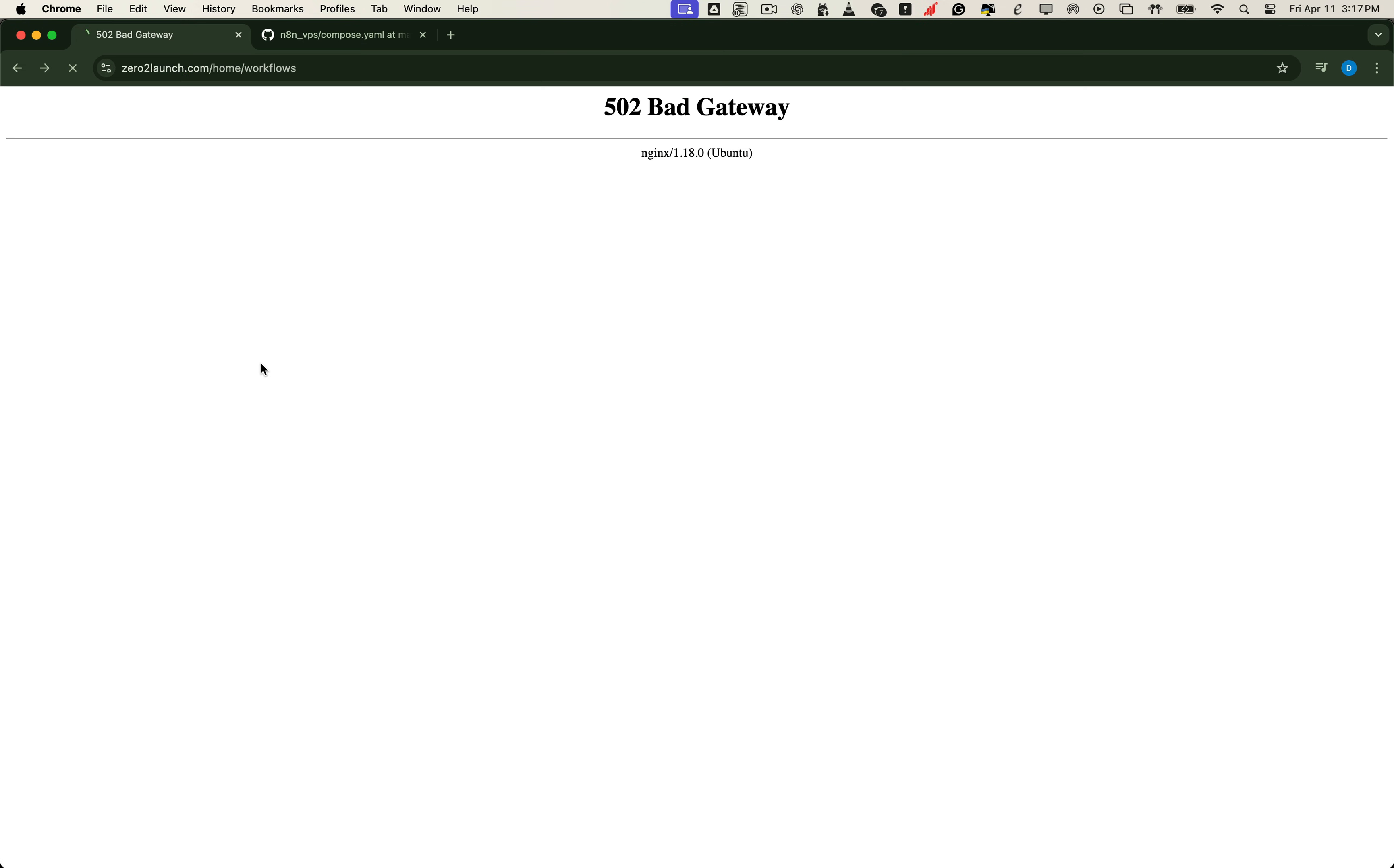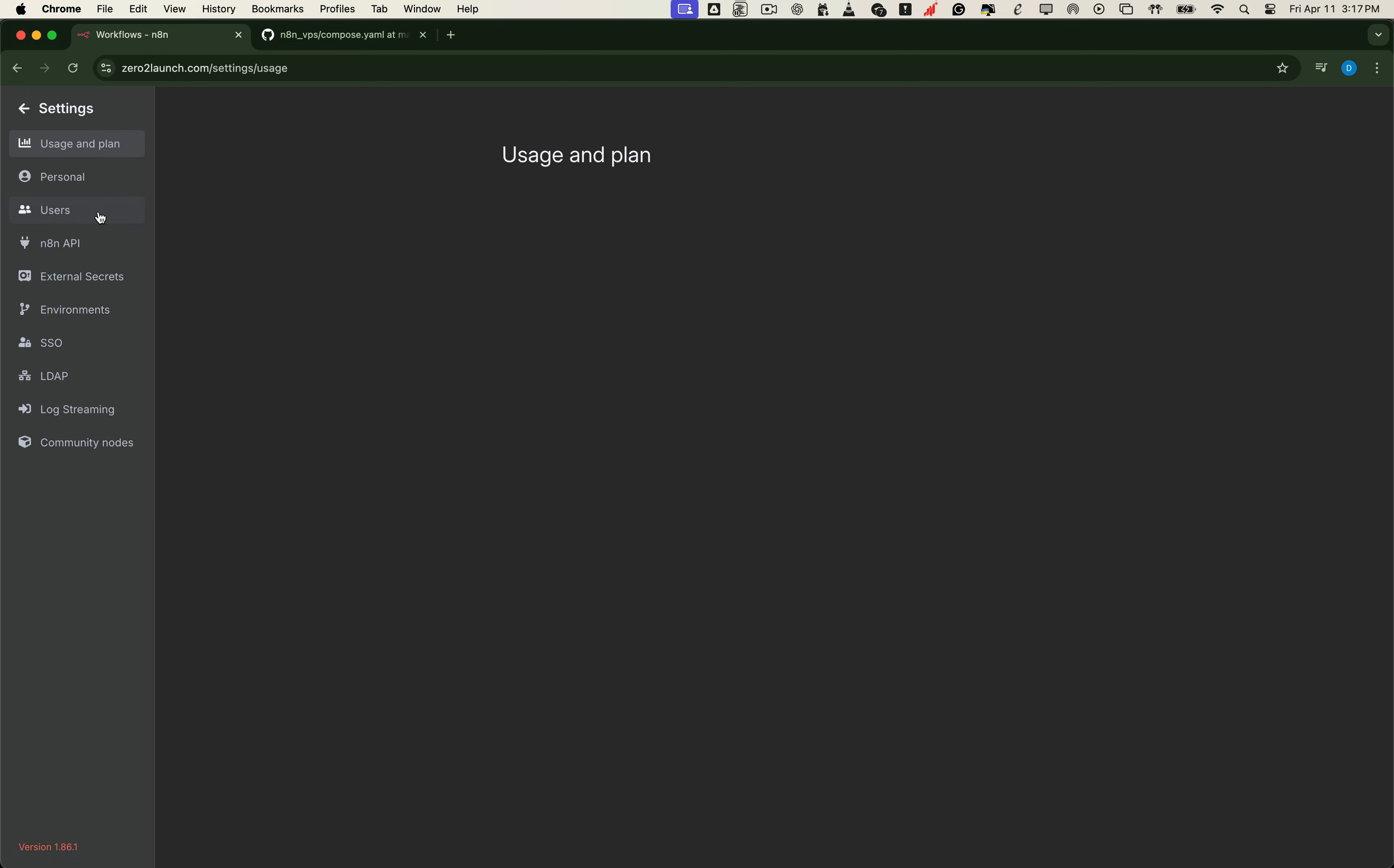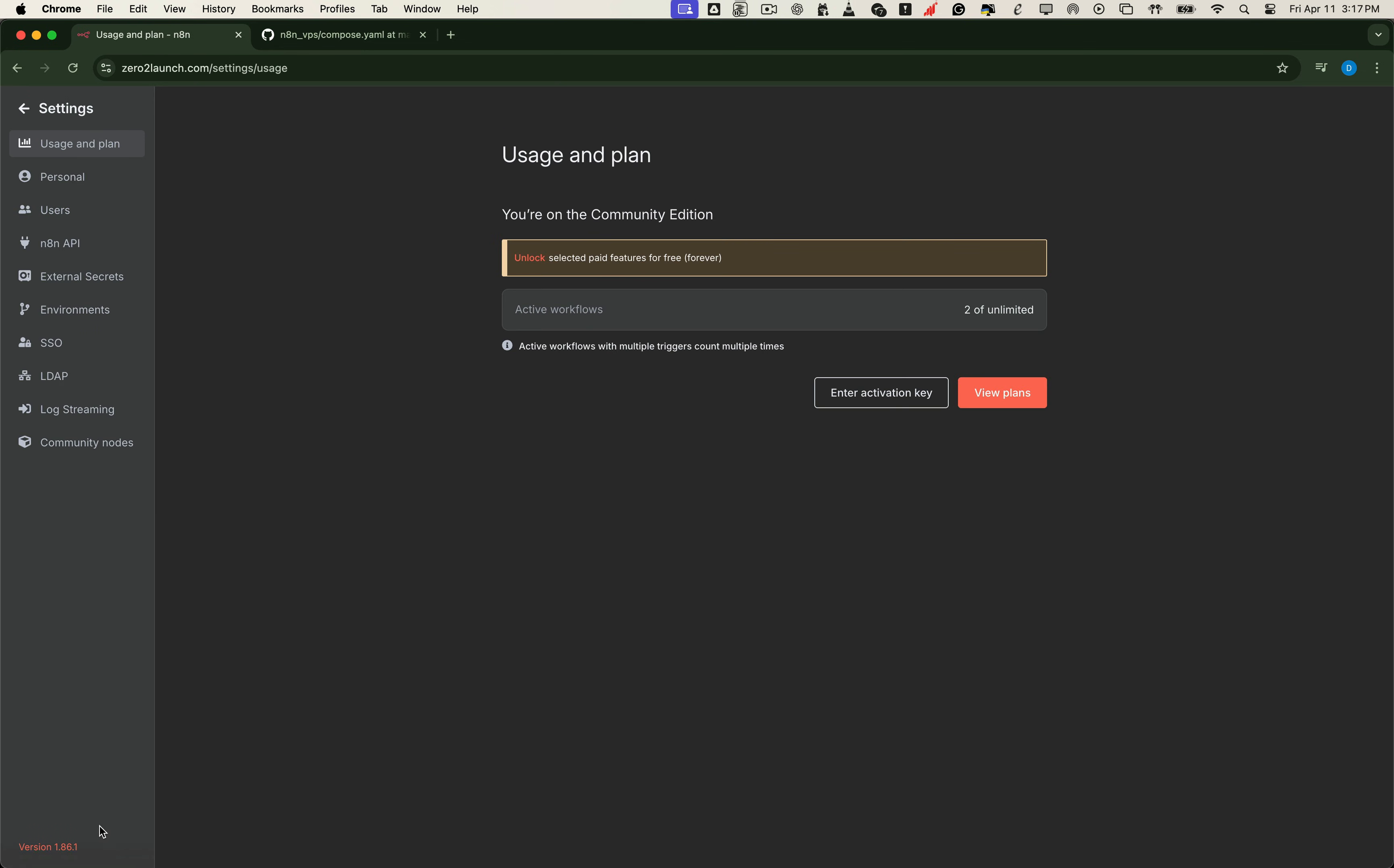Back in your browser, just refresh the page, and boom! N8N is now running the latest version, and all your workflows, credentials, and settings are exactly as you left them. Safe, simple, and updated.